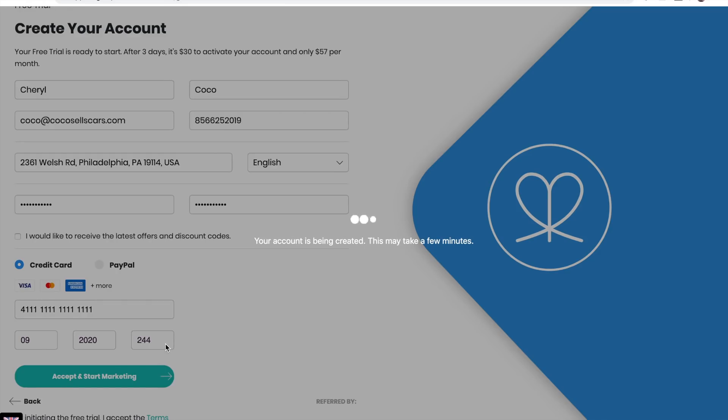Now your account is being created. This may take a few minutes, but you'll be dropped right into social marketing.